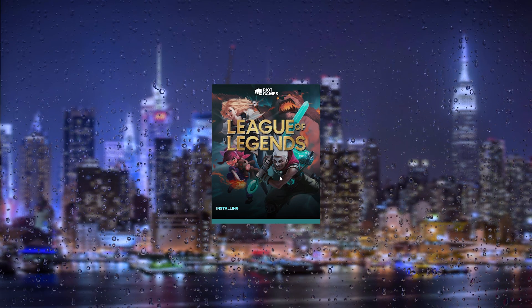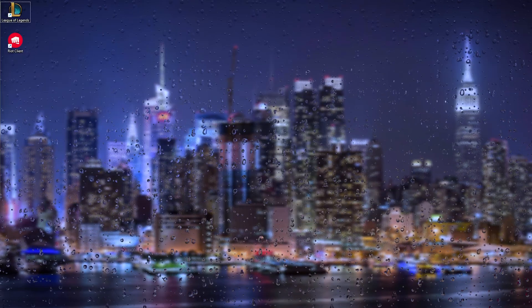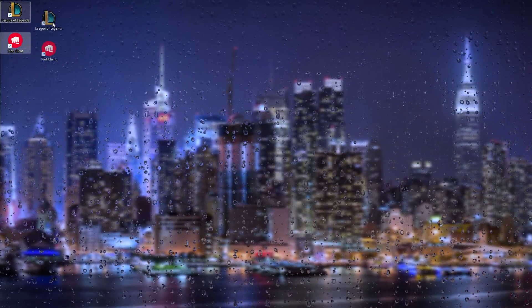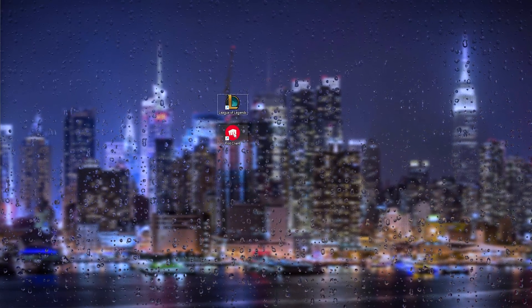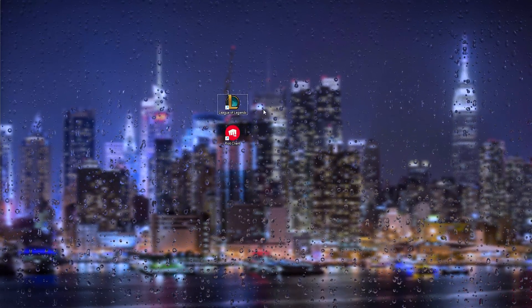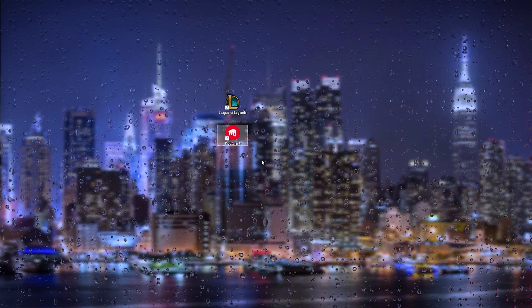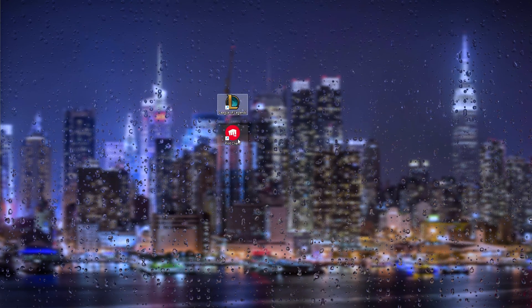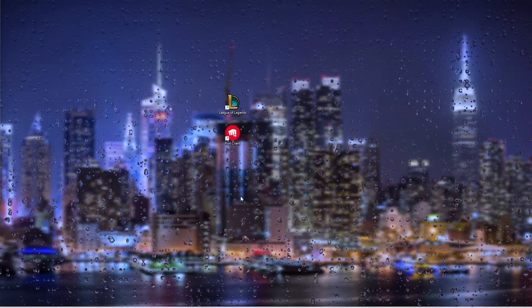I'll be right back once League of Legends has finished installing. Once the installation process is complete, you will get two icons: the Riot Client and League of Legends. The Riot Client allows you to play League of Legends — if you open League of Legends it will automatically open the Riot Client.